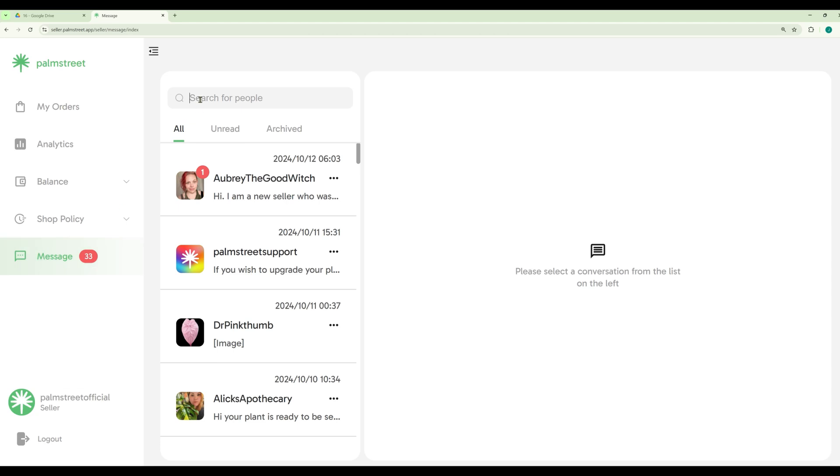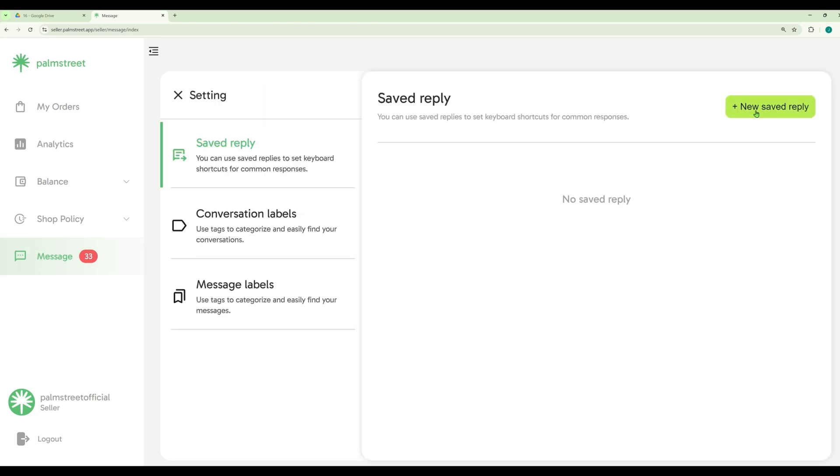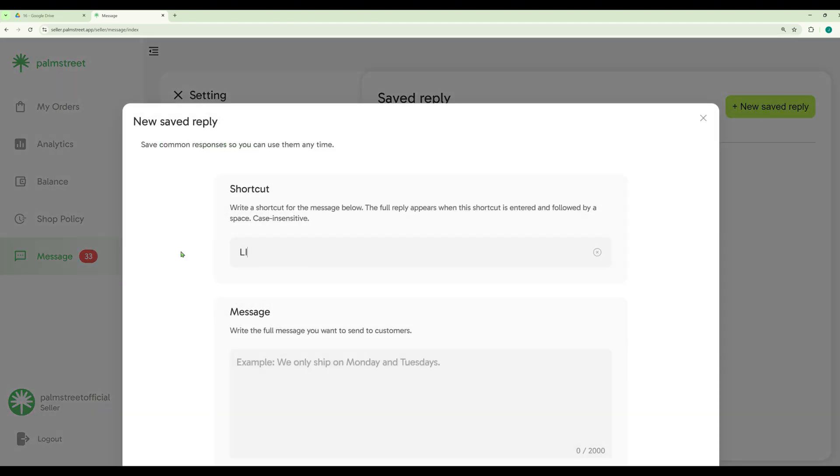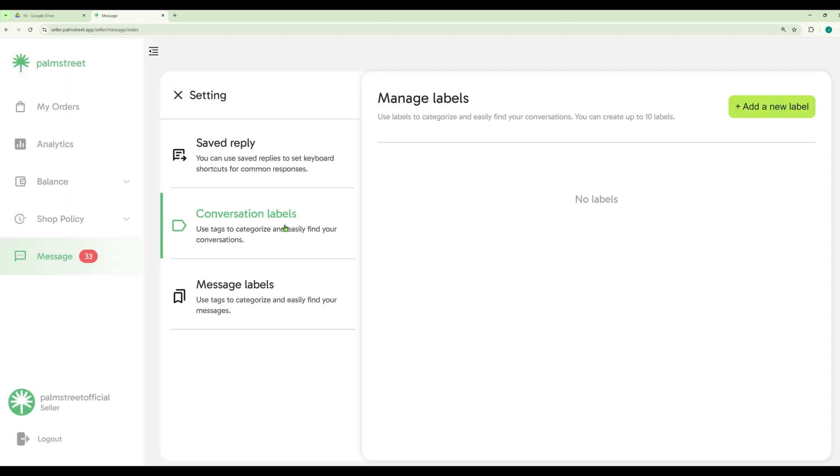Allowing Seller Hub notifications and app notifications will help you stay on top of customer messages. You also have the ability to create saved replies, helping create faster replies for your customers.